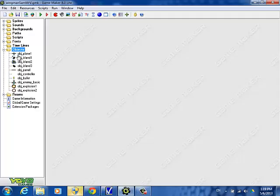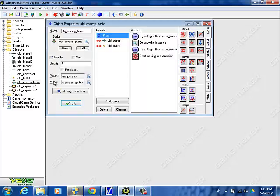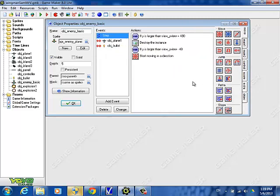So now we're going to add some of the other types of enemy planes. Right now we only have one type, that's this one. This is what we have so far for the basic enemy.